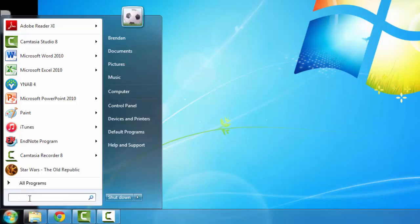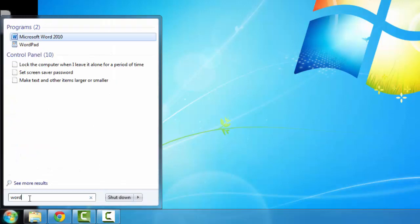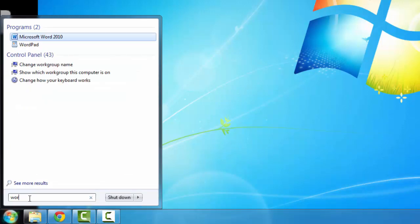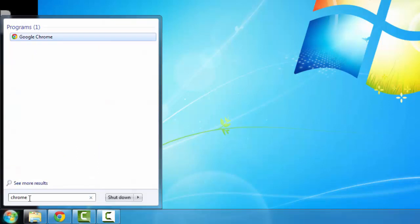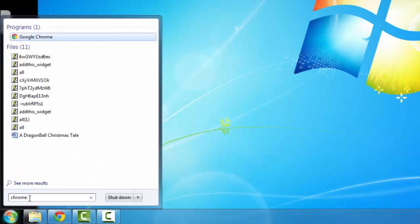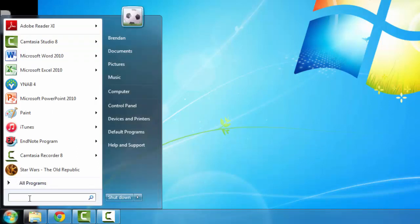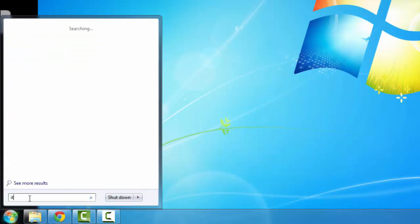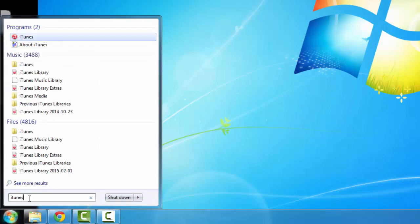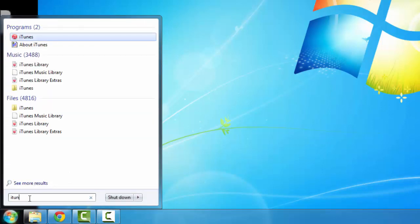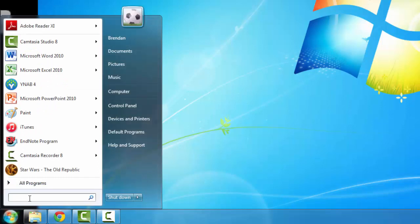I can use this box to search for programs. For example, I want Microsoft Word, I can type in Word, and there's Microsoft Word at the top. Or if I want to open up Google Chrome, I can type in Chrome, there's Google Chrome at the top. If I want to type iTunes, I type in iTunes and there's iTunes at the top. So I'm sure you can see how this works.